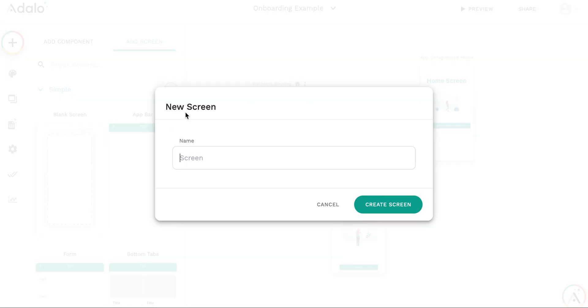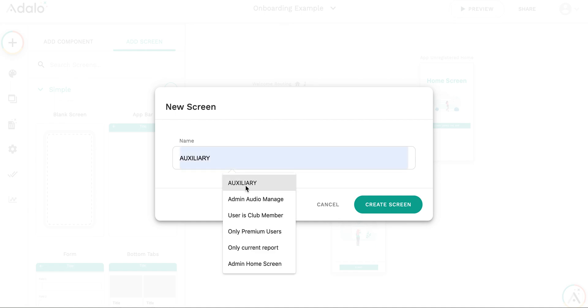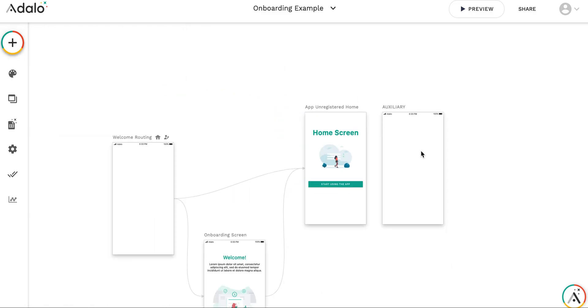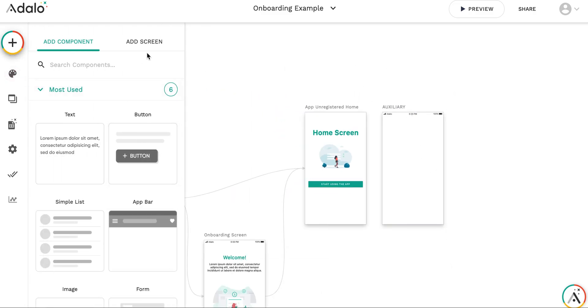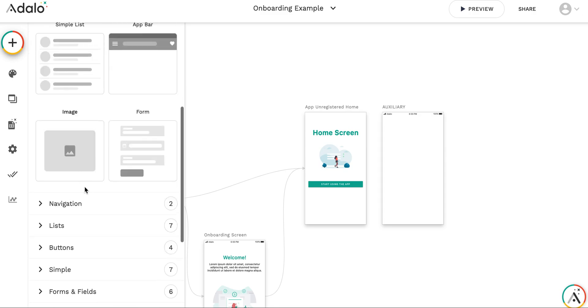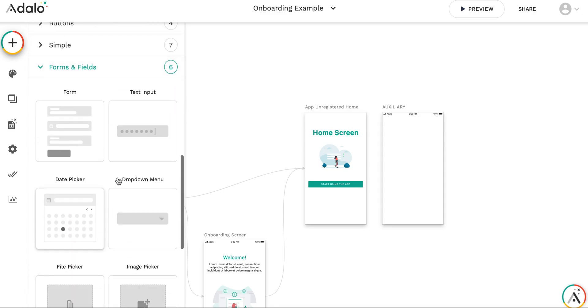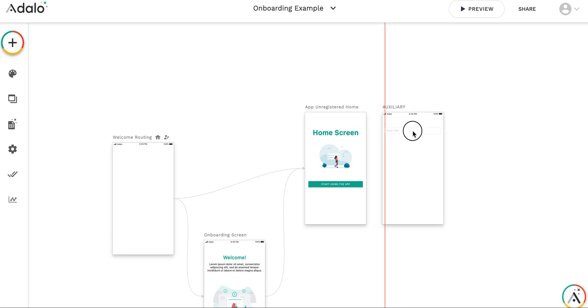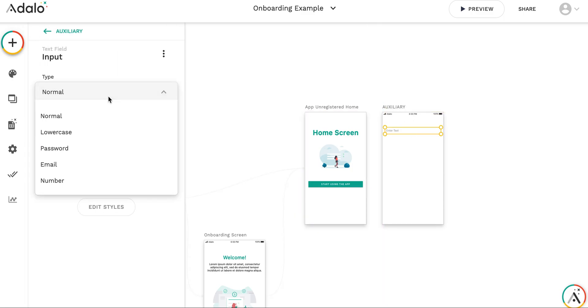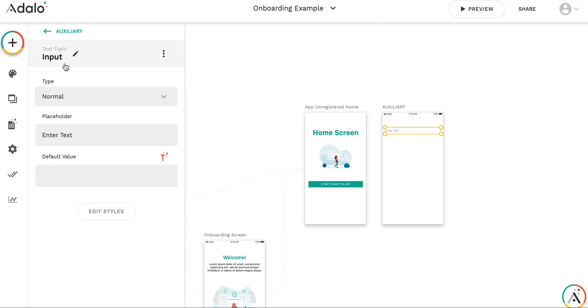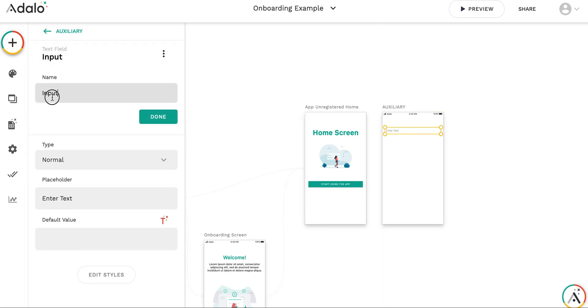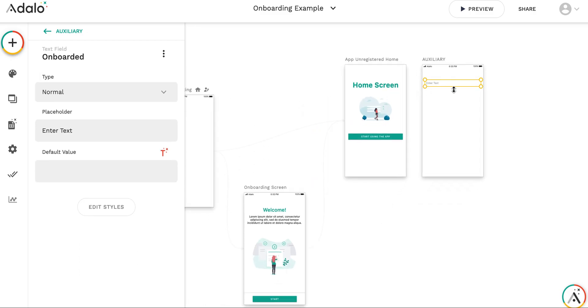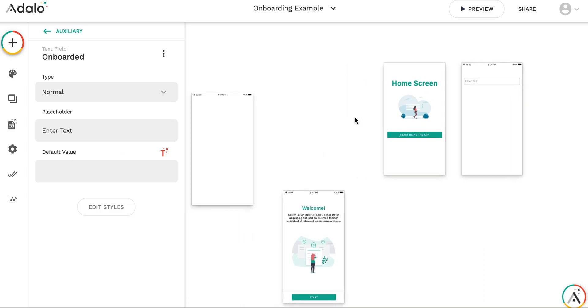Usually what I do, I have a separate screen for such kind of storage, and I call it, as you can see, auxiliary. And let me take this screen. Let's put an input there. Here it is. Text input. And let me call this input onboarded.